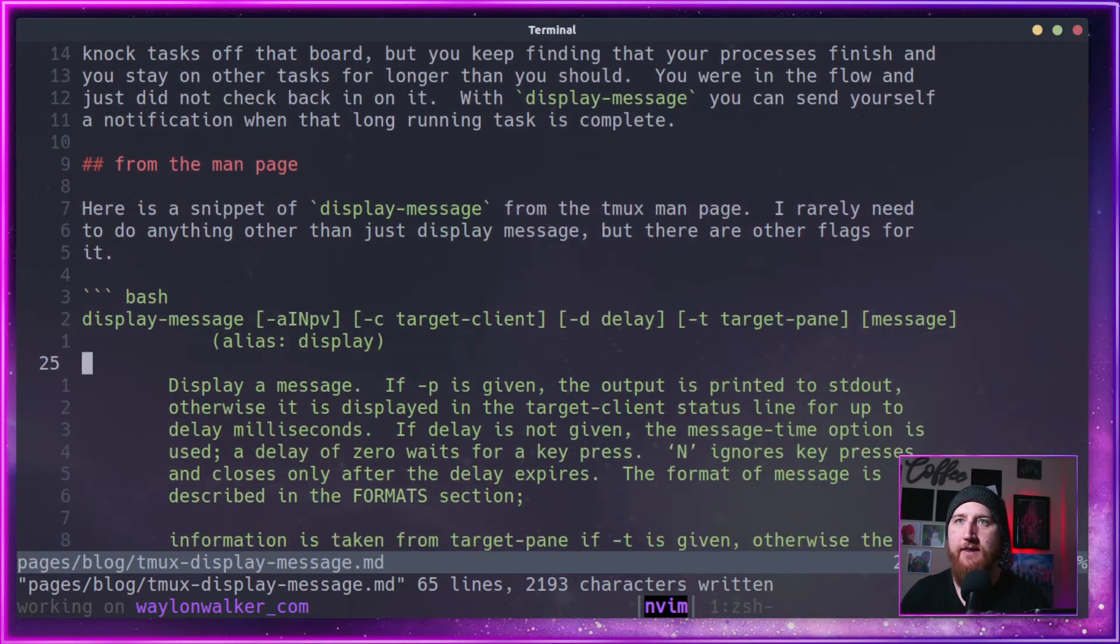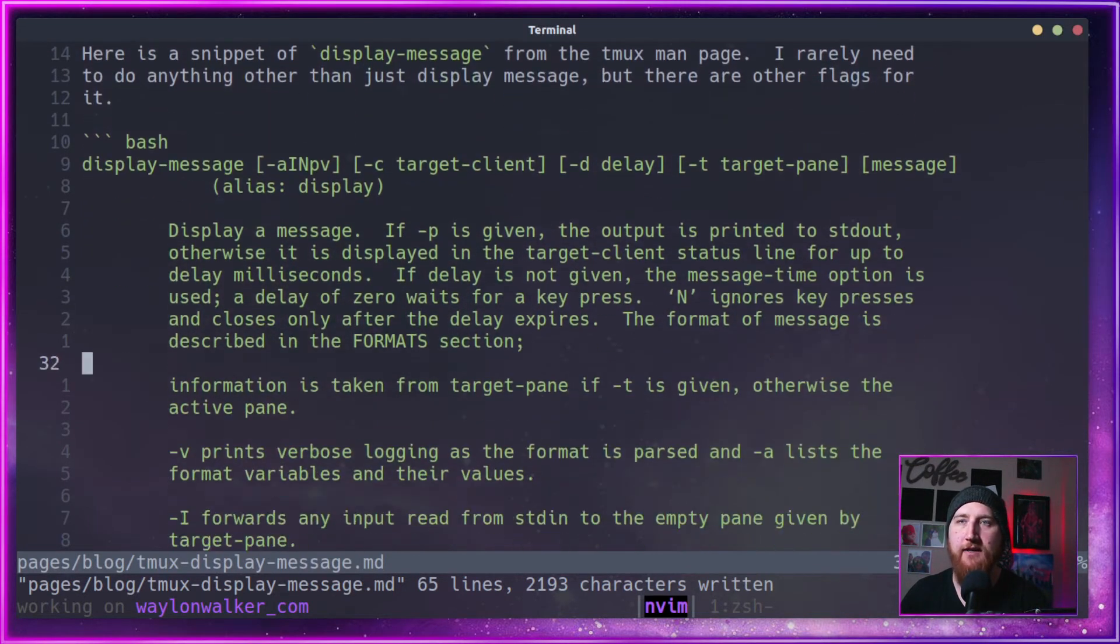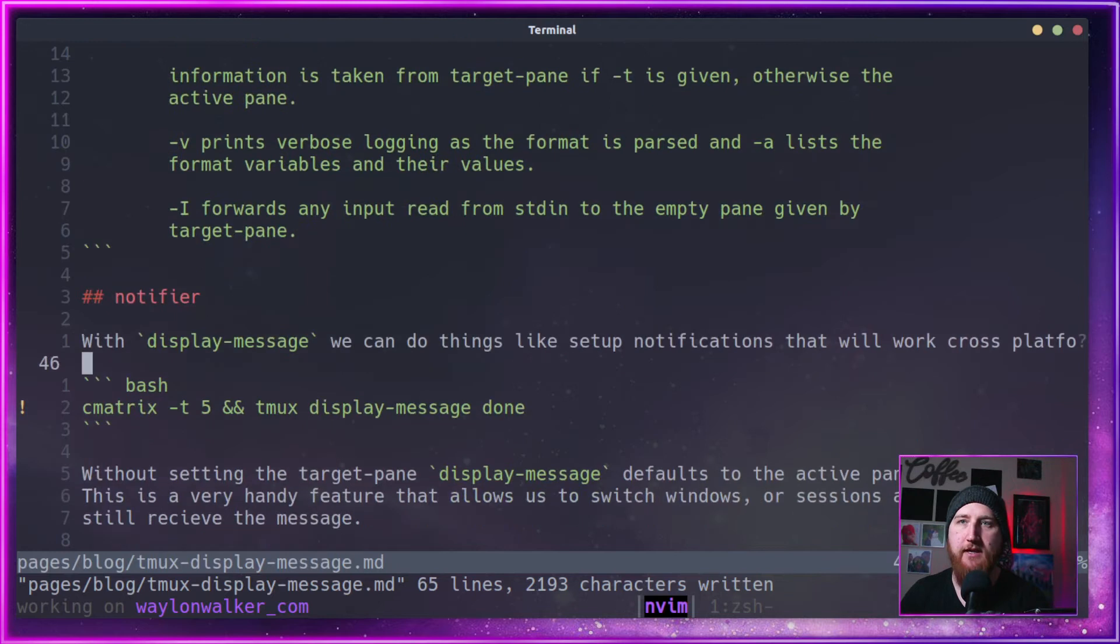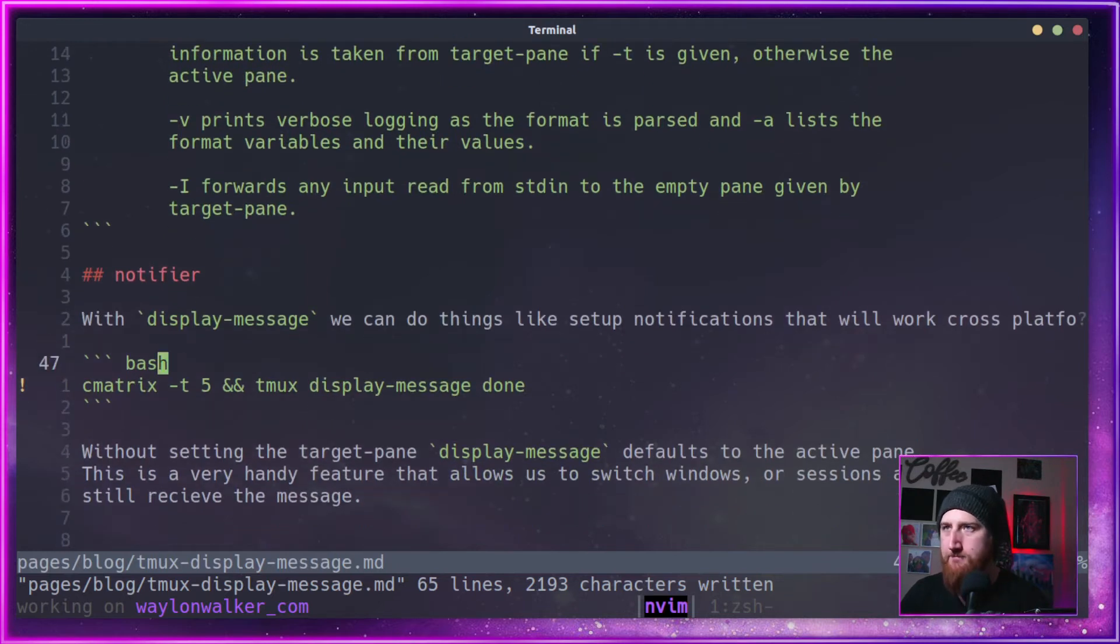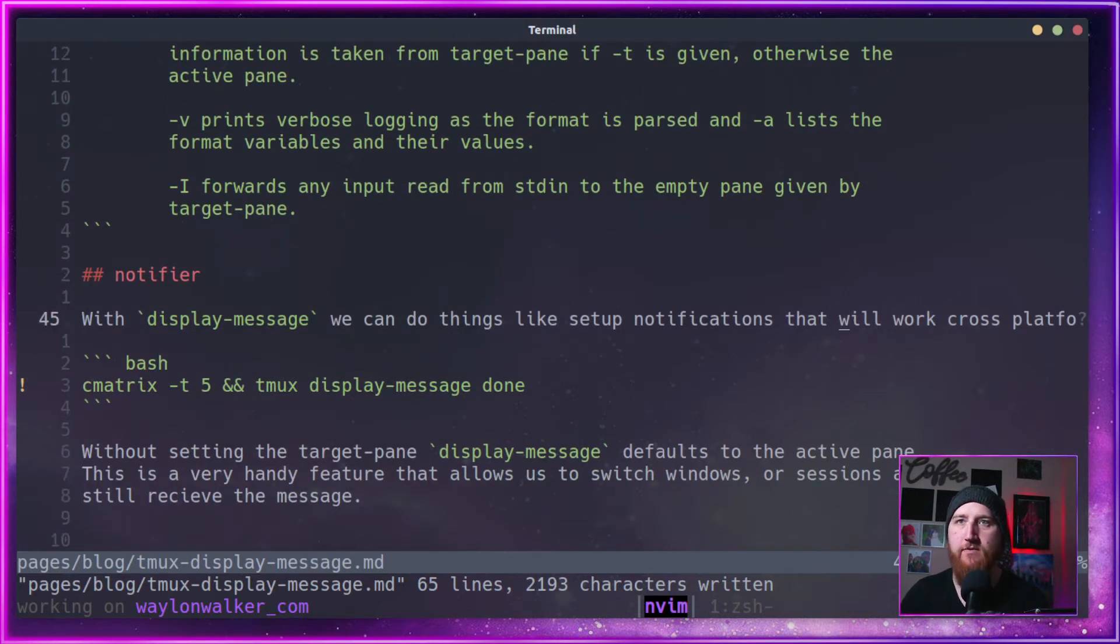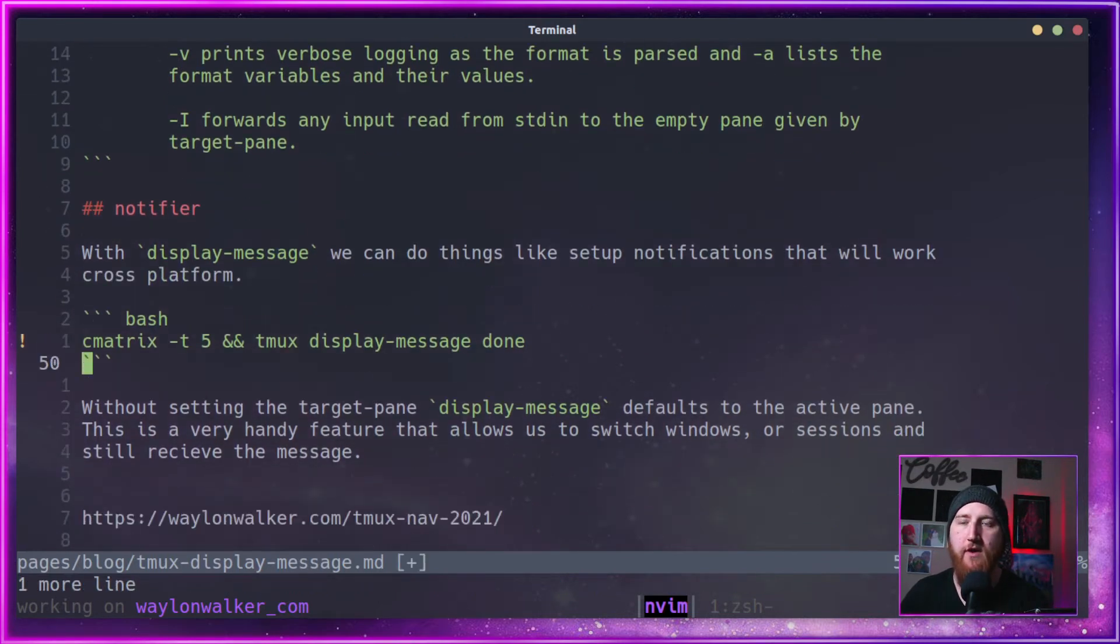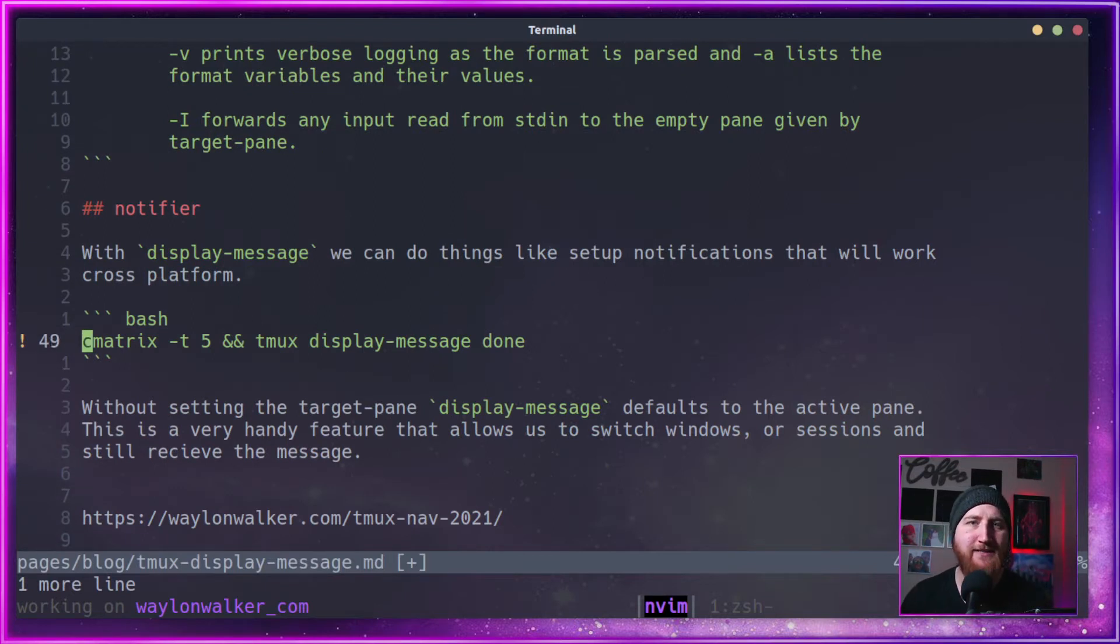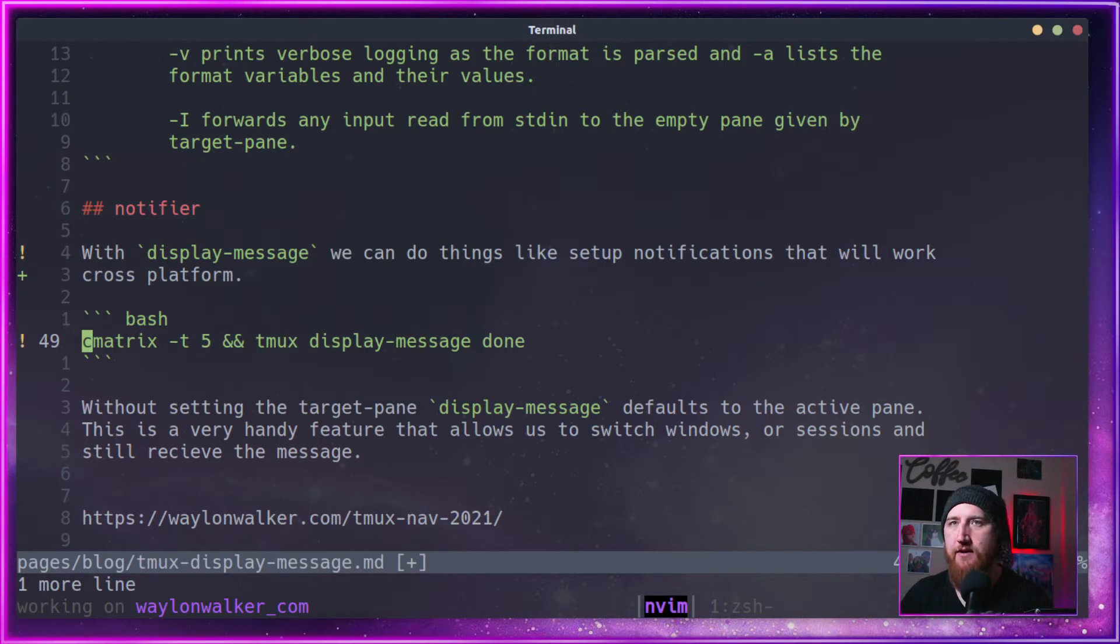In the article, I've got a list from the man page here. Like I said, this will work cross platform, whether you're on Windows, Mac, or Linux, unlike an OS specific notifier.